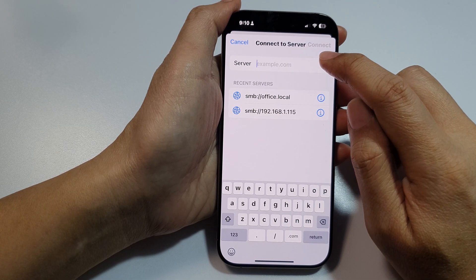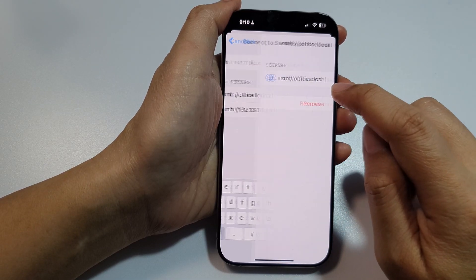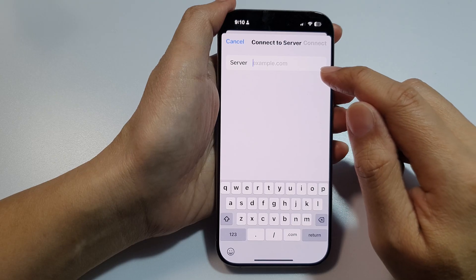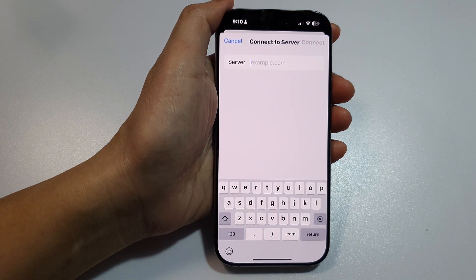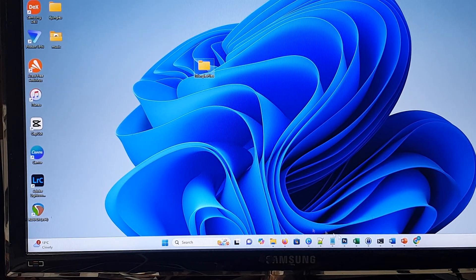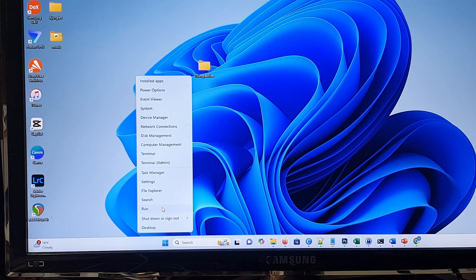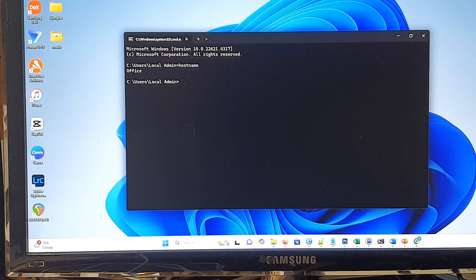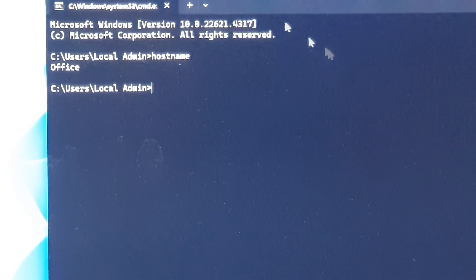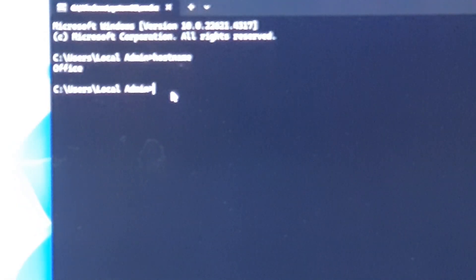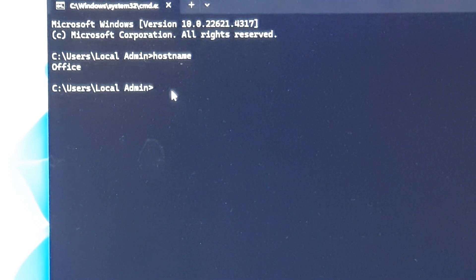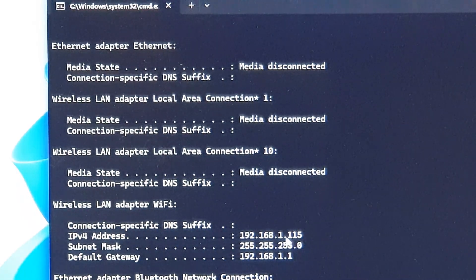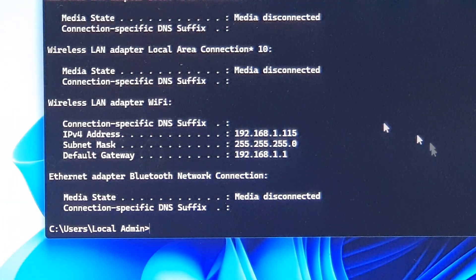In here you need to enter the server name. You can see at the bottom there's a history of connections — I'll remove that history. To connect, we need to know your computer's host name or IP address. On the computer, open the Command Prompt — right-click and click Run, then type 'cmd'. Type 'hostname' and you can see the host name is 'office'. Alternatively, you can type 'ipconfig' and the IP address shown is 192.168.1.115. So you can connect using either the host name or the IP address.